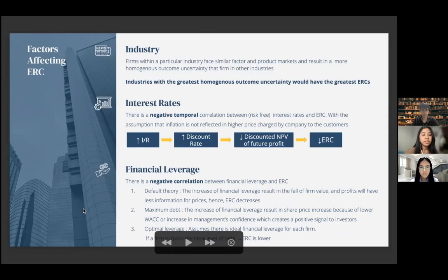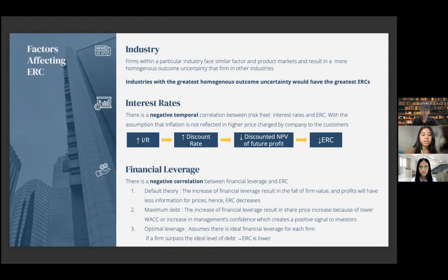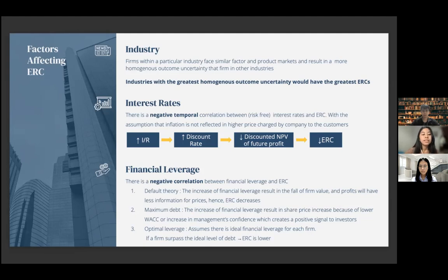The next factor is industry. Firms within a particular industry face similar factors and product markets, resulting in more homogeneous outcome uncertainty than firms in other industries. Industries with the greatest homogeneous outcome uncertainty would have the greatest ERCs. The next factor is interest rates — there is a negative temporal correlation between risk-free interest rates and ERC, with the term 'temporal' used under the assumption that inflation is not reflected in higher prices charged by the company to customers.